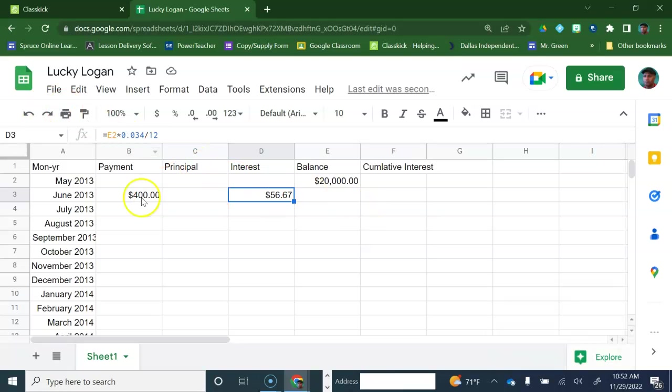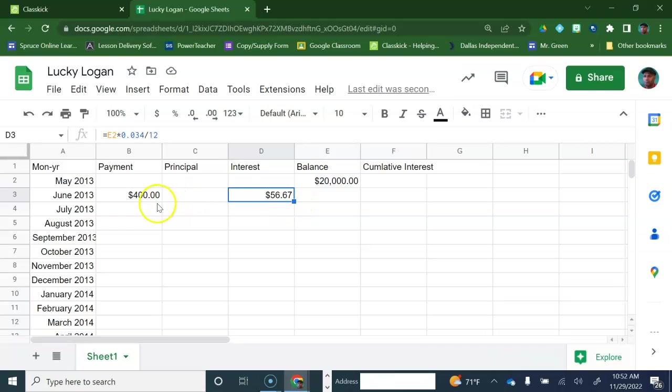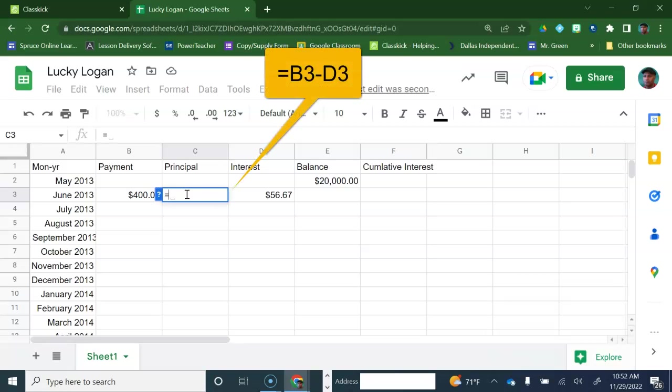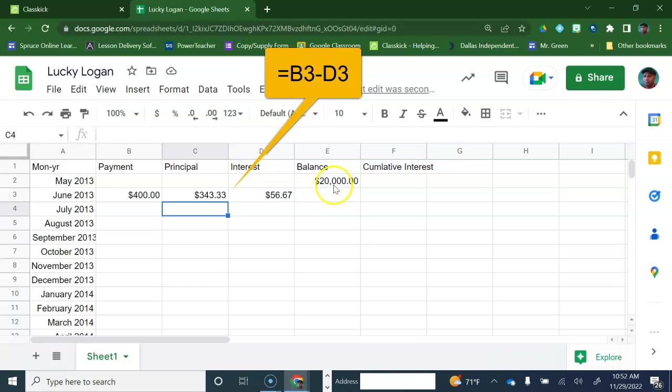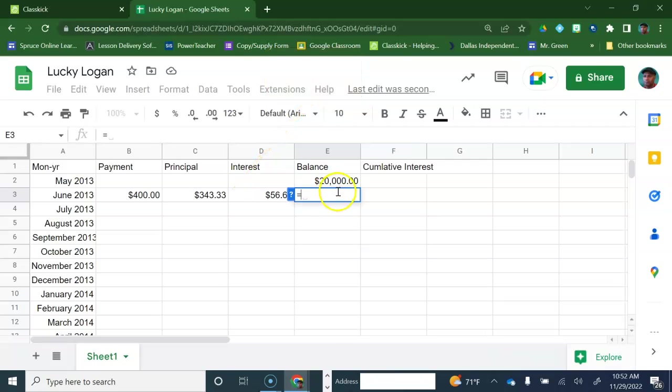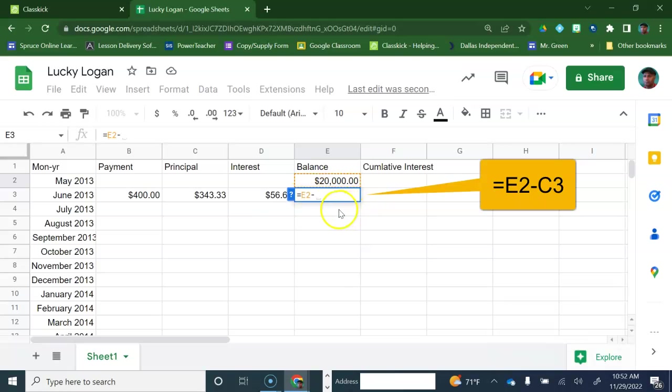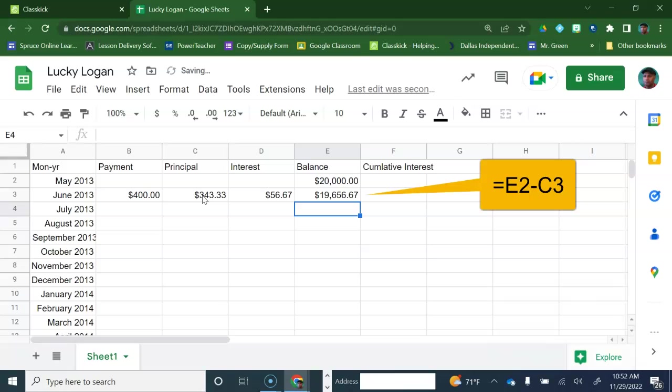So that means out of the $400, this month, $56.67 is going toward the interest. The remainder of it goes toward the principal. So we need to go ahead and go to equal sign. Let's subtract $400 minus the interest. And that gives us the amount of money that's going toward the principal. Since only $343.33 is coming off the balance, then we need to go ahead and figure out what the new balance is. Let's take the $20,000 minus the principal. And that's our new balance.